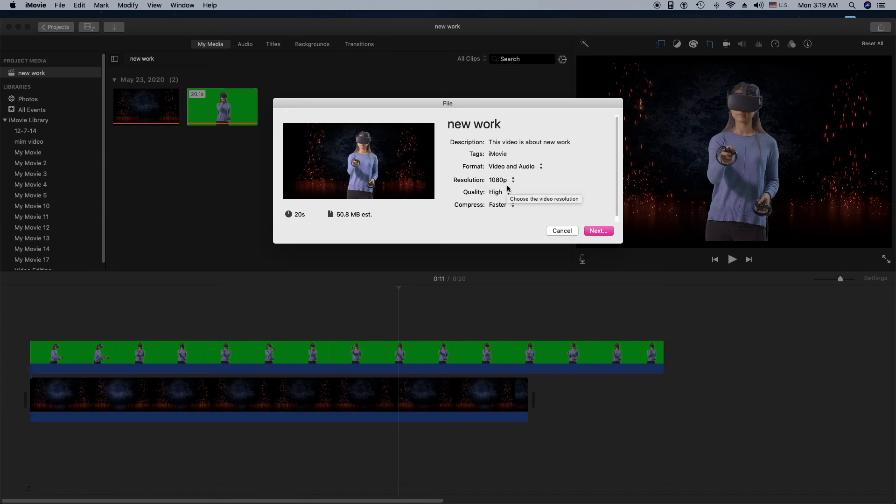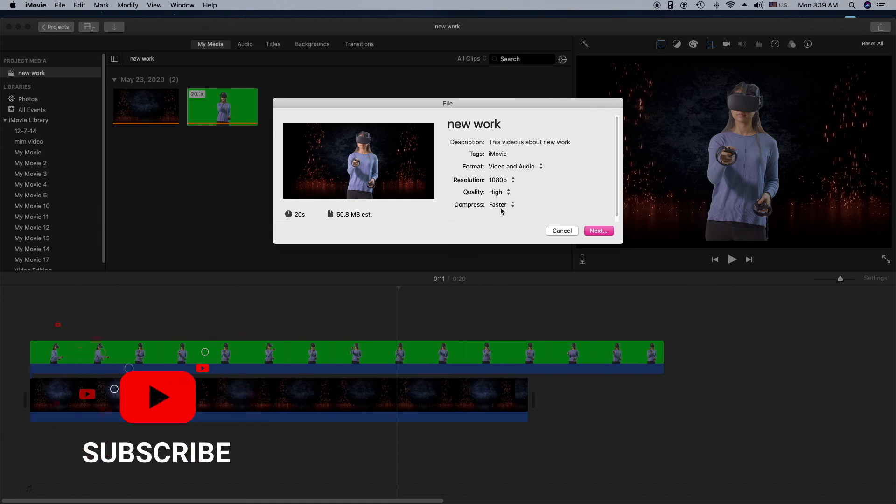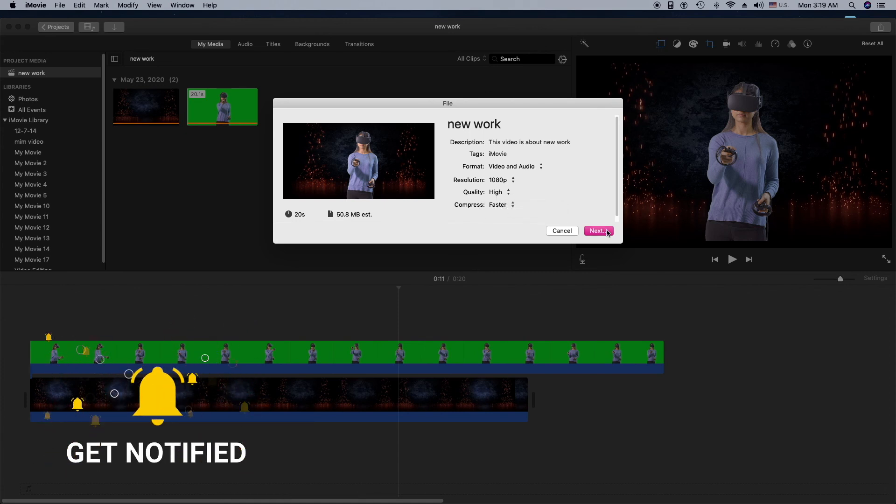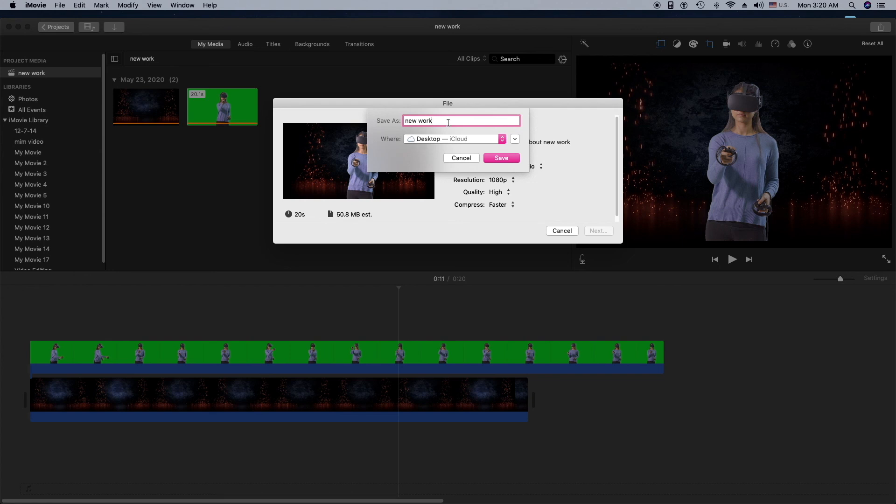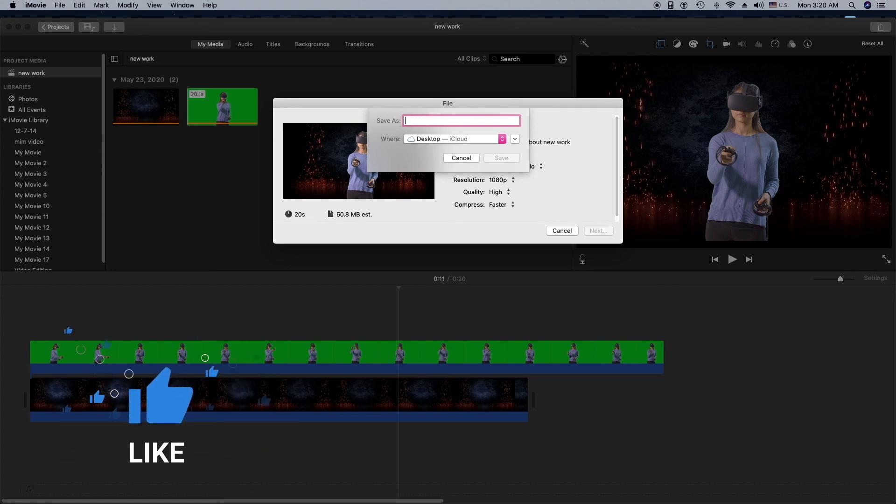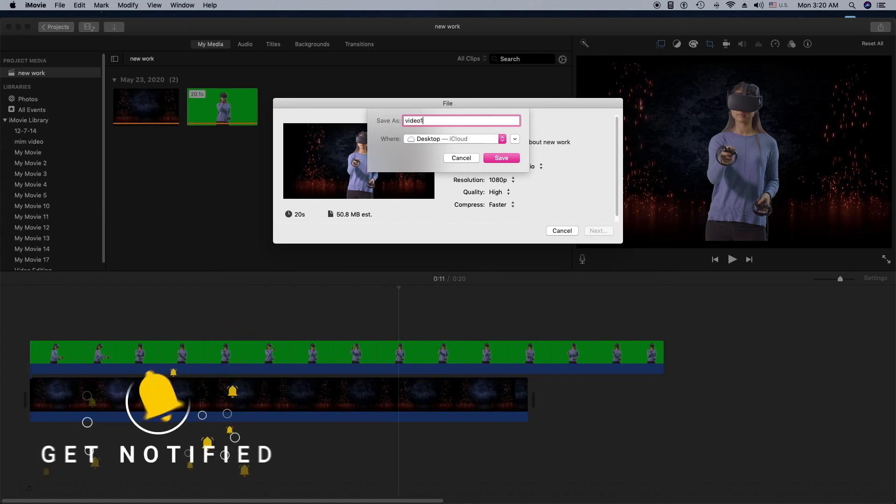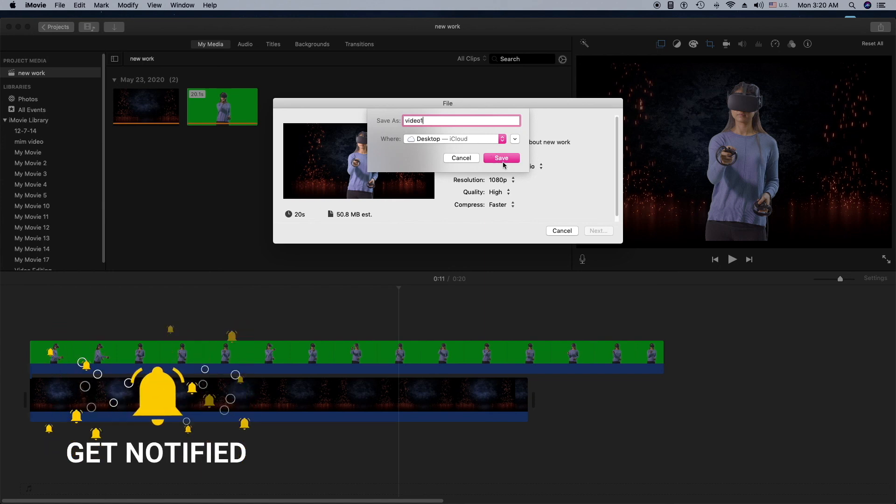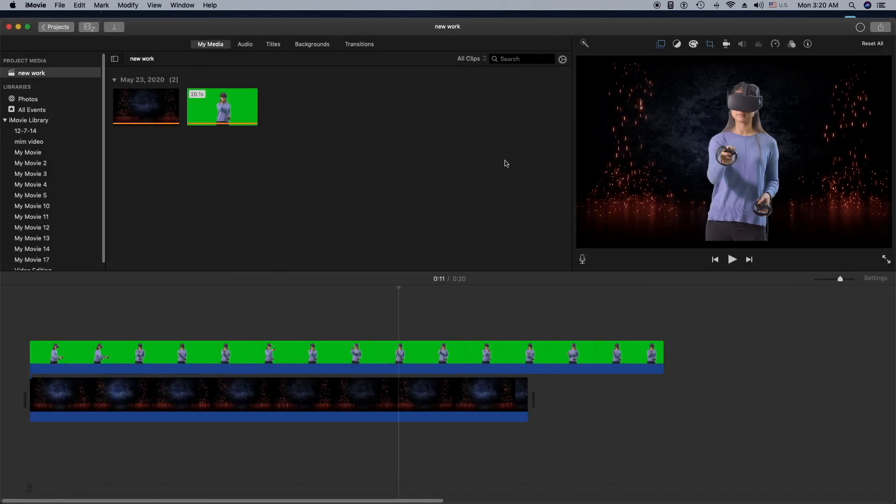Quality High and Compress Faster. Then I'm going to click Next. You can rename it from here and I'm going to click Save. That's how you can export video from iMovie.